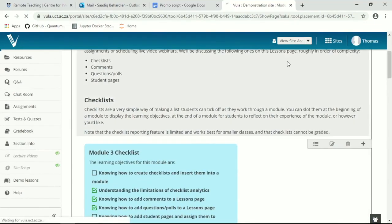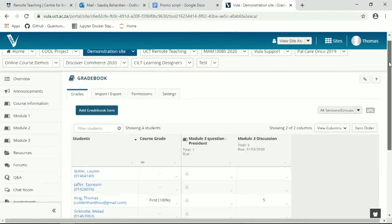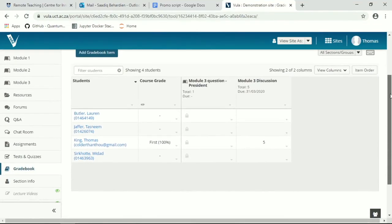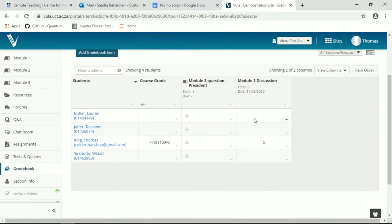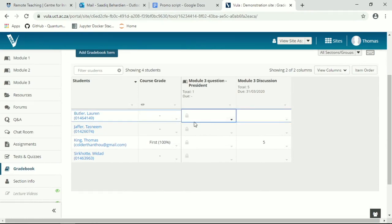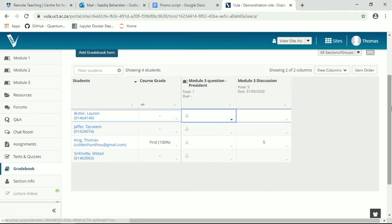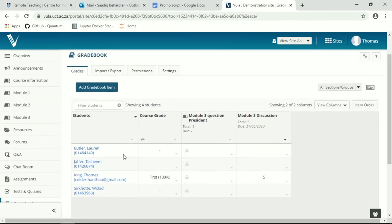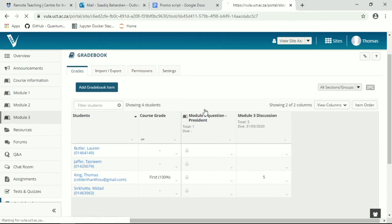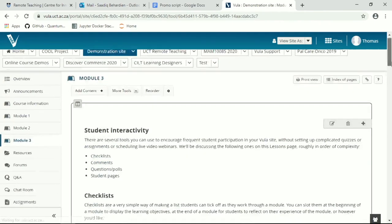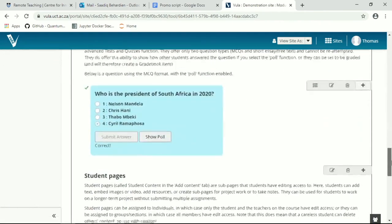In the grade book, I can then go and mark the various students' MCQs.